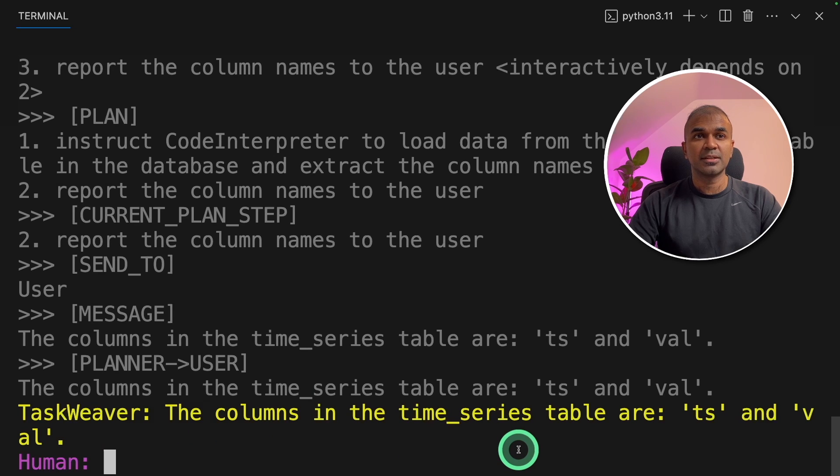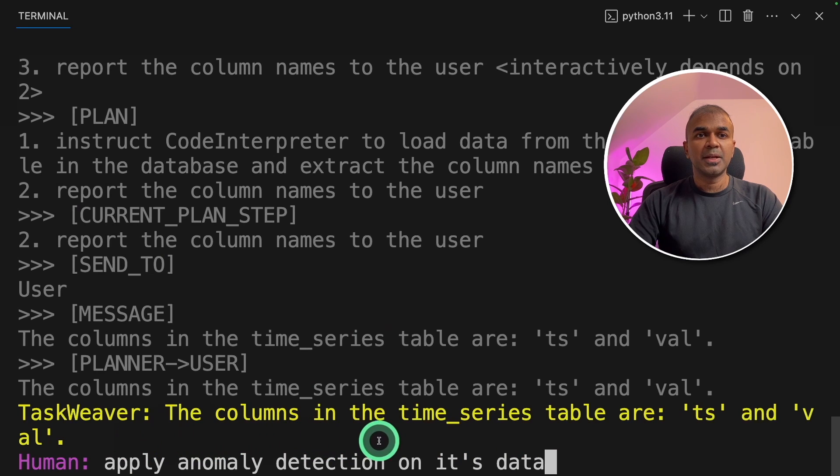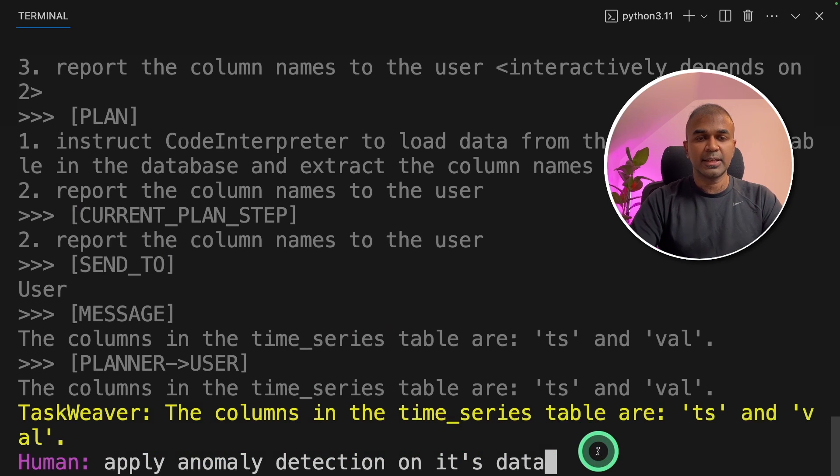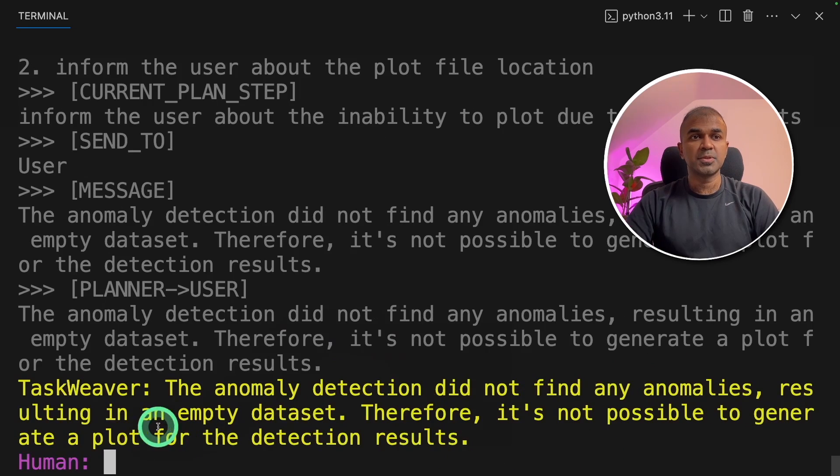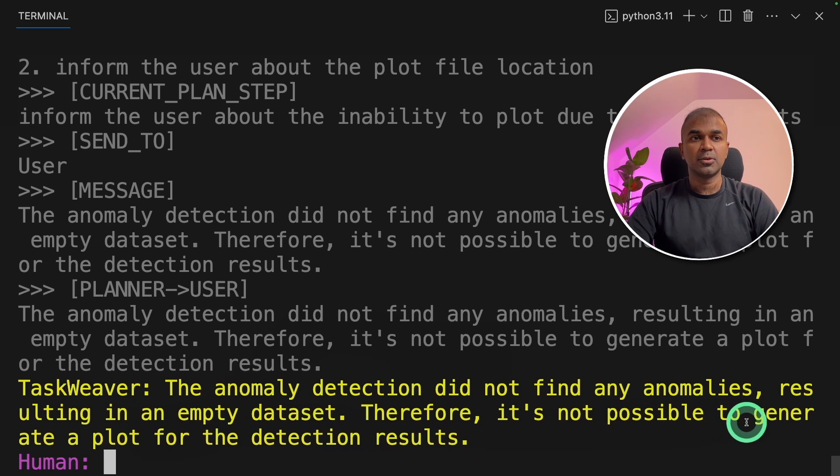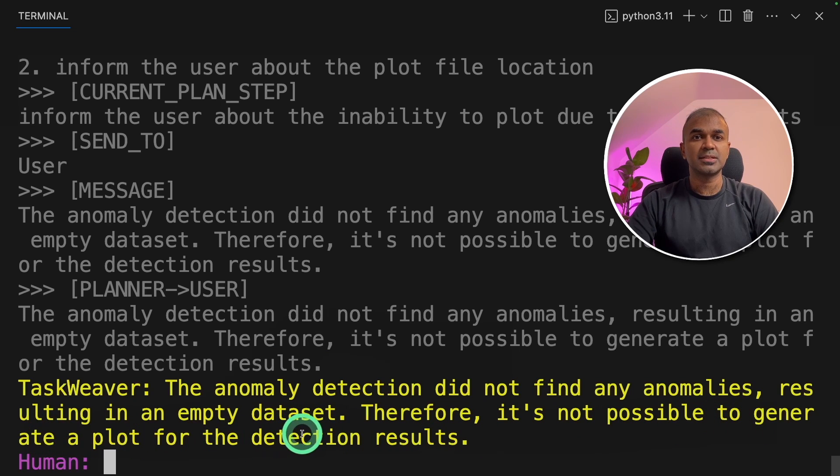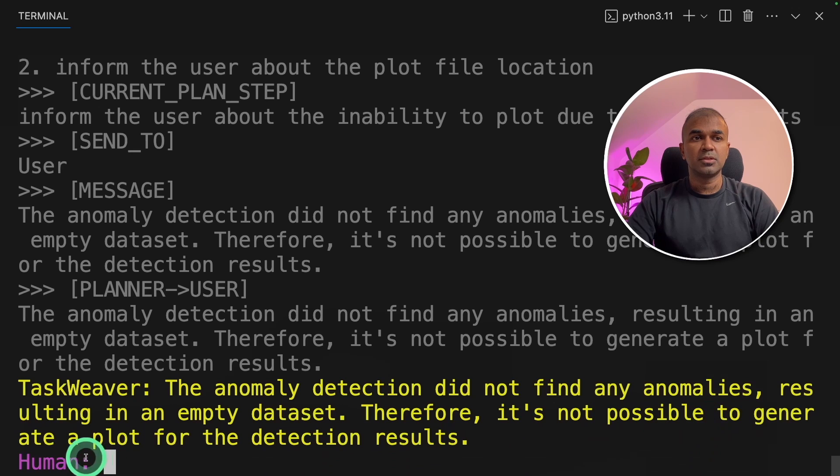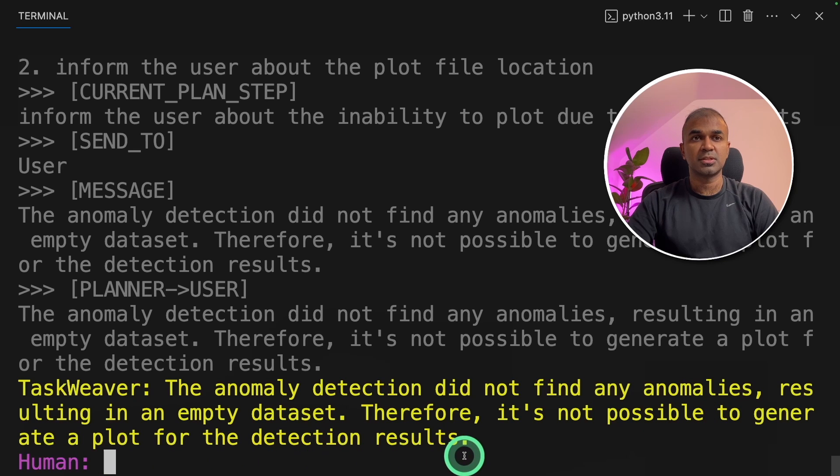Now I'm going to ask, apply anomaly detection on its data and then click enter. We got a response here. The anomaly detection did not find any anomalies resulting in an empty data set. Therefore, it's not possible to generate a plot for the detection results.